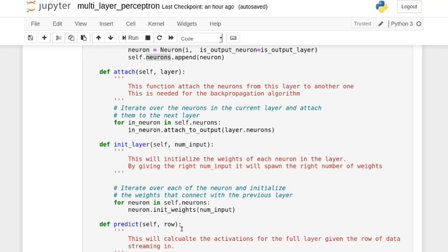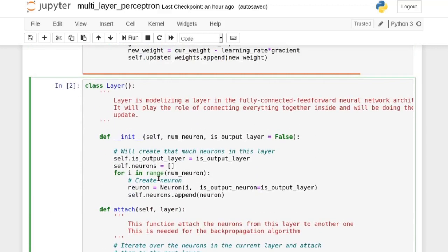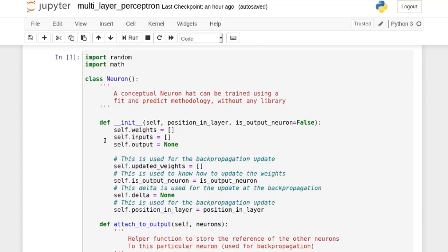init_layer initializes all weights with the correct count for this layer — depending on the number of inputs, it spawns the right number of weights. The layer's predict function, also called from the MLP's predict, appends a bias term to improve fitting, then iterates over all neurons calling each one's predict on the row of data. There are three levels of predict: the neural network calls each layer's predict, and each layer calls each neuron's predict to generate an activation.